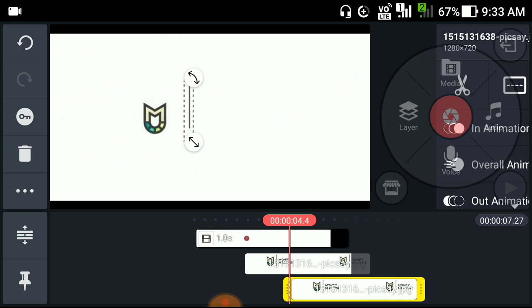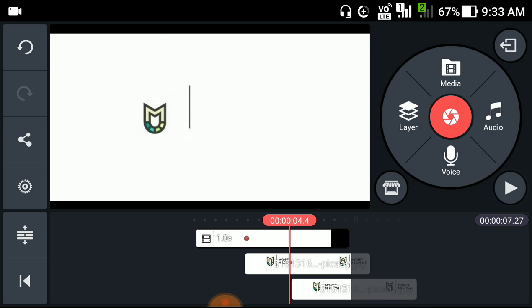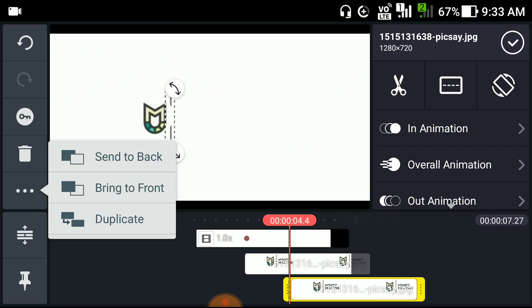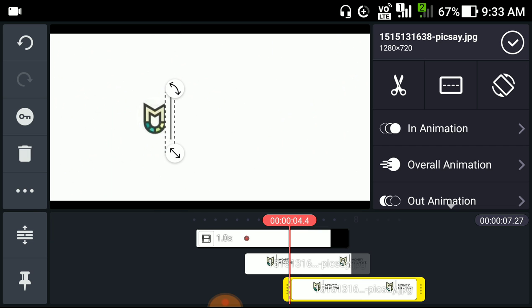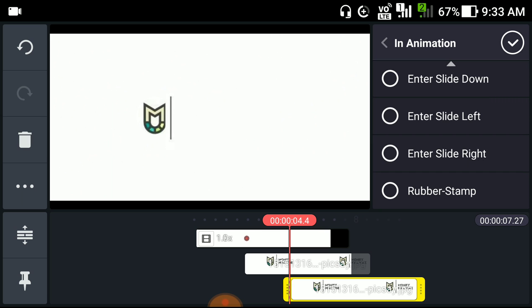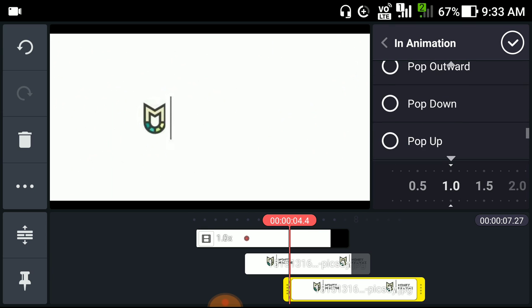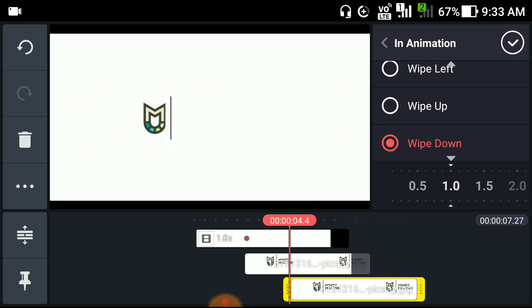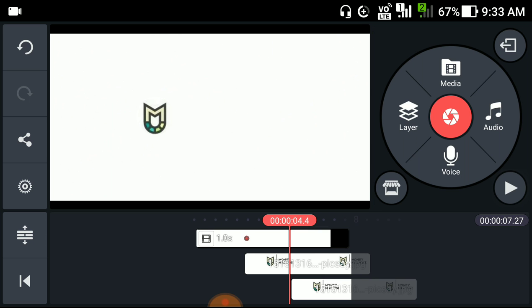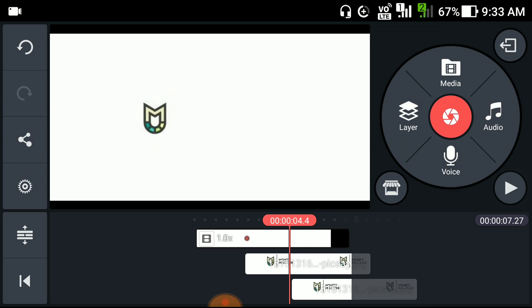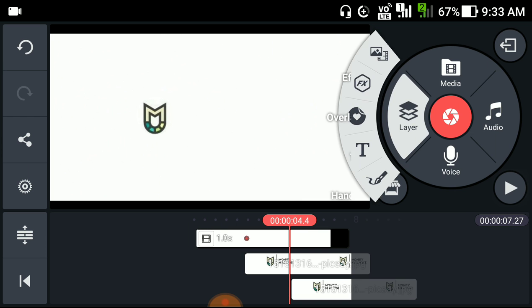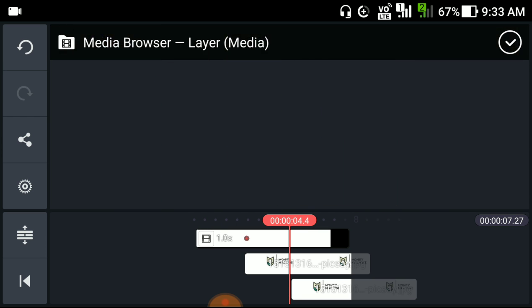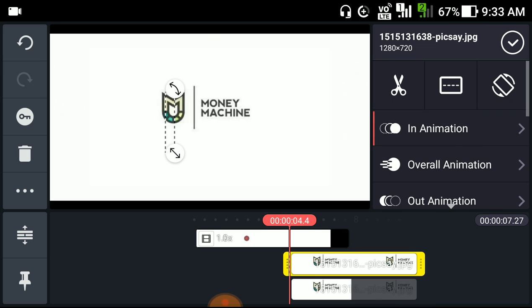We should move this to here, send this to front. What we'll do, we'll add in animation, like wipe down. This is a perfect animation.